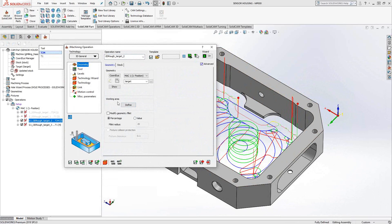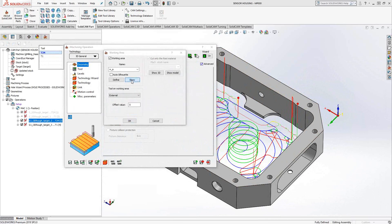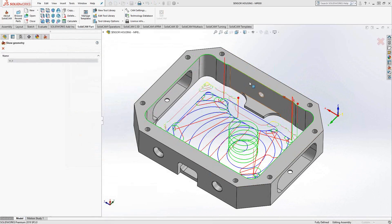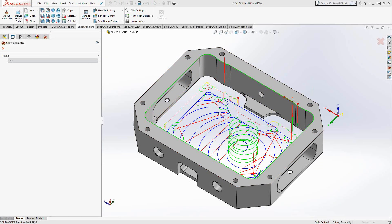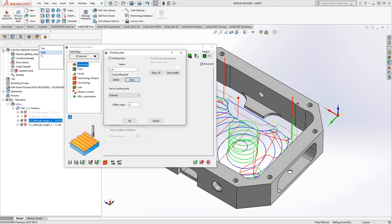That's essentially what I did here. I told it to stay within, if I just open this up, and I go to my geometry section, if I go to working area, define, I actually told it to stay completely within this chain up here, the top edge of the pocket. That way it recognizes the pocket, recognizes those tabs, and doesn't bother with the outside of the part.